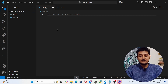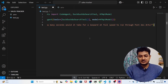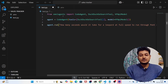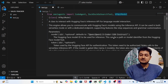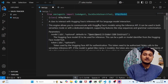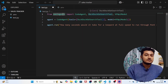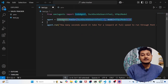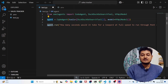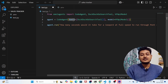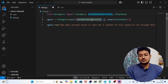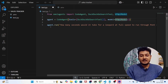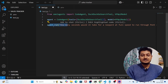Paste those three lines of code into your Python file. They import CodeAgent, DuckDuckGoSearchTool, and HfApiModel from smolagents. HfApiModel is the Hugging Face API model. Then they create one agent using CodeAgent, providing the DuckDuckGoSearchTool and the Hugging Face model. After that, they call agent.run() with a question.